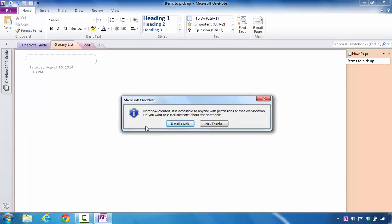And there you have it. It points out that the notebook was created. It tells you it's accessible to anyone that has permissions at that web location to access it. It says, do you want to email someone about the notebook? In my case, I don't want to email a link in order to share it, so I'm going to click No Thanks.